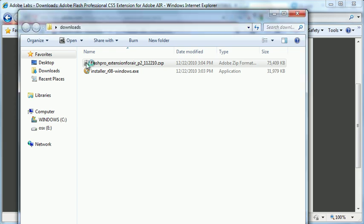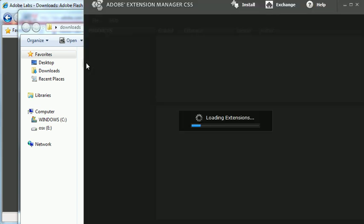For the record, if you're on Windows 7 you will want to first open the Extension Manager for Creative Suite 5 by right clicking on the shortcut and choosing run as administrator. It has to be in administration mode in order to install extensions.